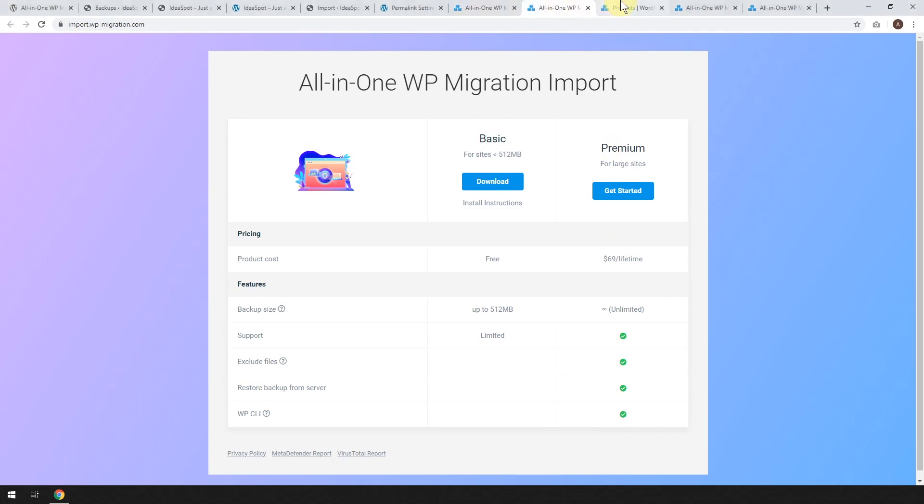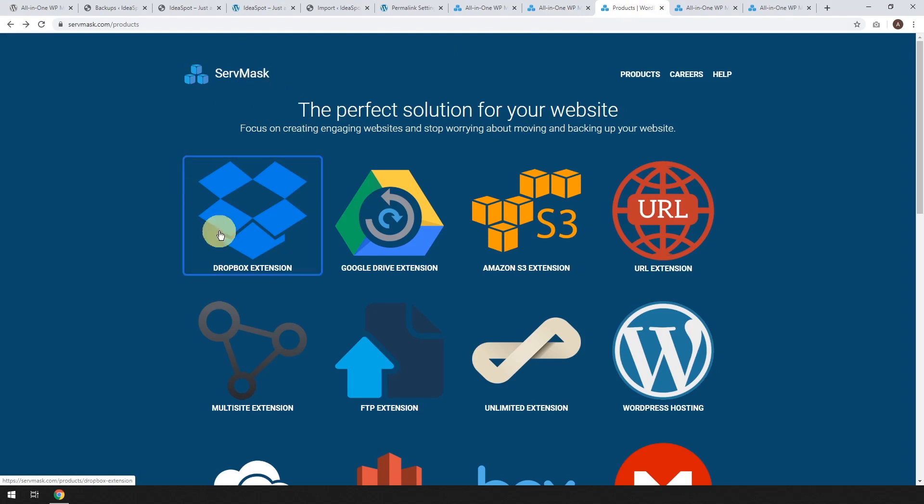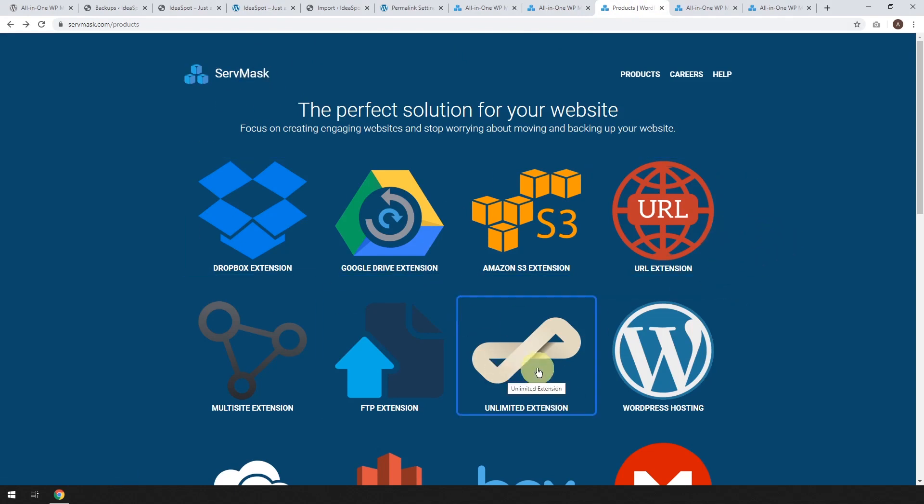And if we go over to the servmask.com website, you can see all the other extensions they do. Probably the most valuable one is that unlimited extension that lets you do any size of website.